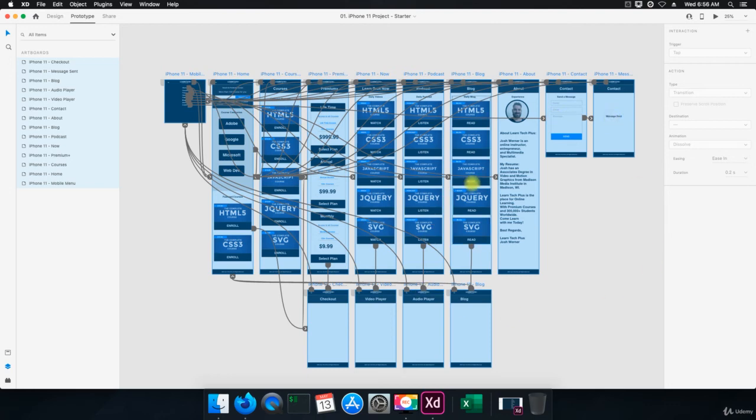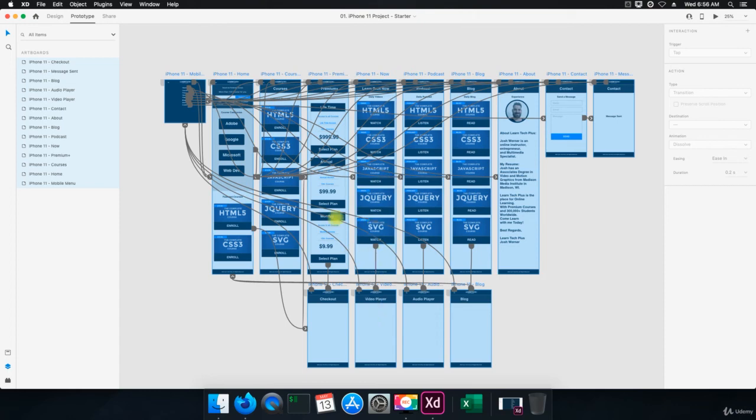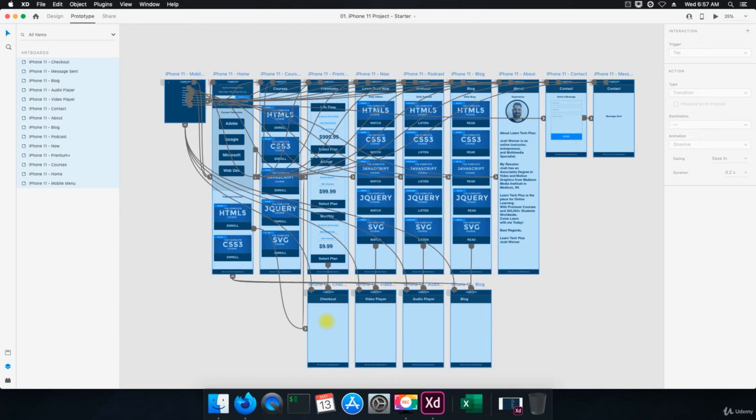And then the sub pages for contact, we have message sent. The sub page for blog is the blog page or the template. The sub page for podcast is the audio player. The sub page for learn tech now is the video player. And then the sub page for premium plus, the courses and the future courses is the checkout. So they all have a place where they end up. Some of them just have, they go from the mobile menu to like about, and then that's where it ends. And some of them have sub pages where it takes you to blog, audio player, video player, or checkout.